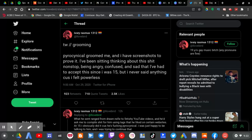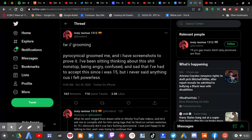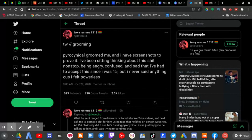Pyrocynical groomed me and I have screenshots to prove it. I've been sitting and thinking about this shit non-stop, being angry, confused, and sad that I had to accept this since I was 15. But I never said anything because I felt powerless.